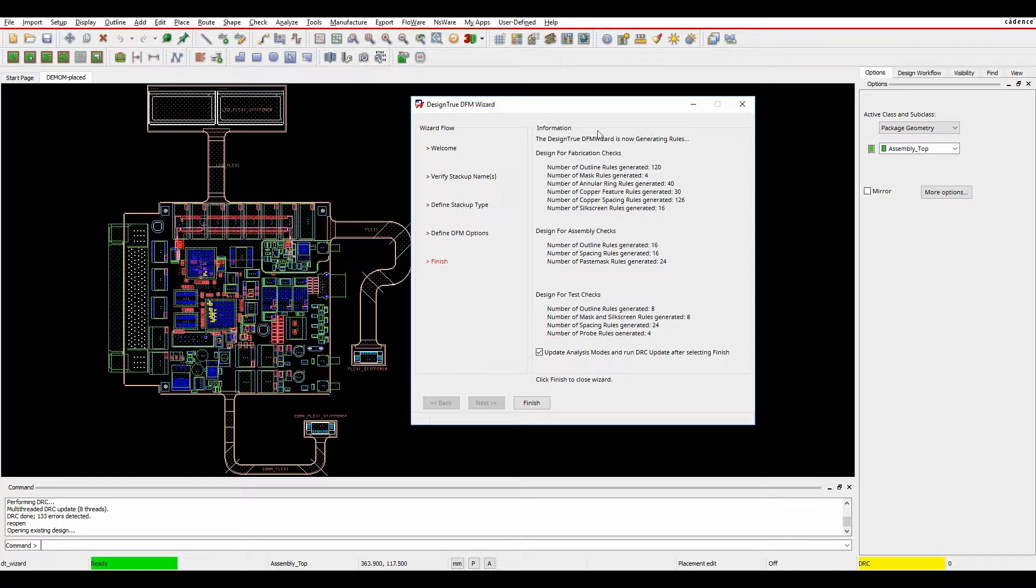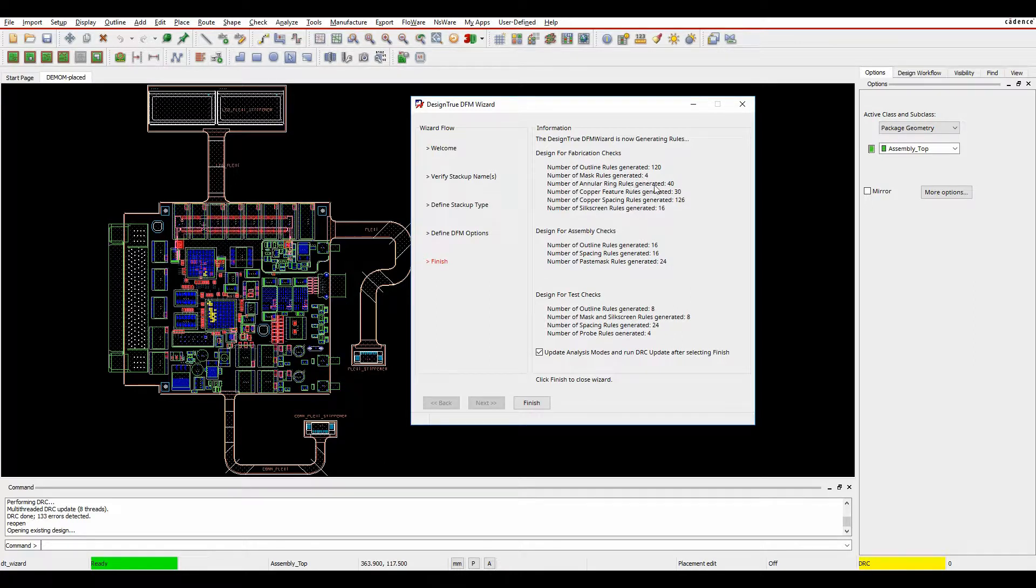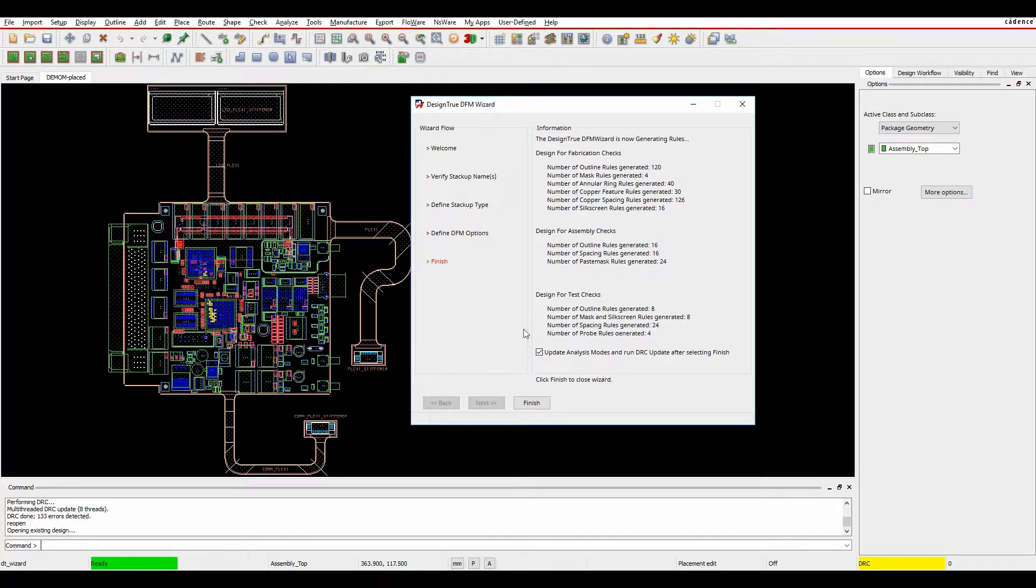It's then going to create the rules for me. So it's generated effectively 120 outline rules, four mask rules, annular ring checks, etc., based on the rules. It's also going to update the analysis modes for me, and I'll show you what this actually entails when I click on Finish.